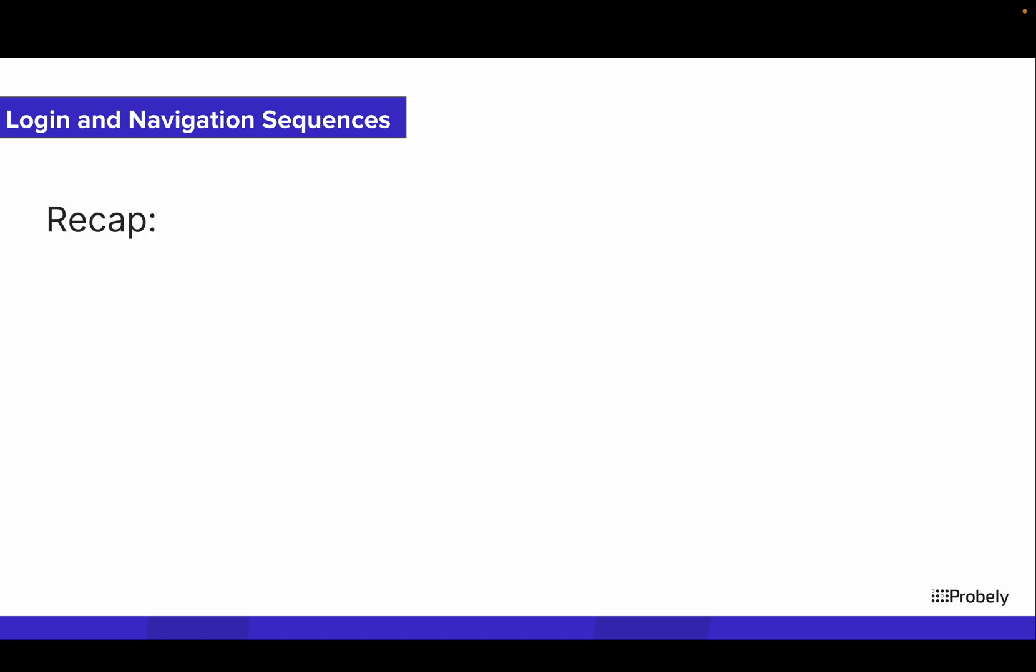And that's it. Let's recap what we talked about in this video. We started by explaining the challenge of scanning websites or web applications with complex areas for which the crawler may be unable to discover URLs.